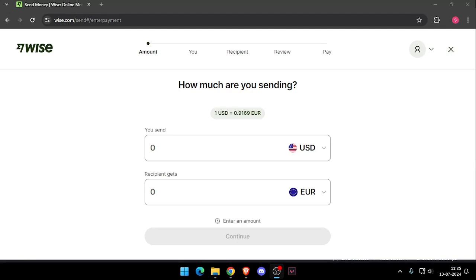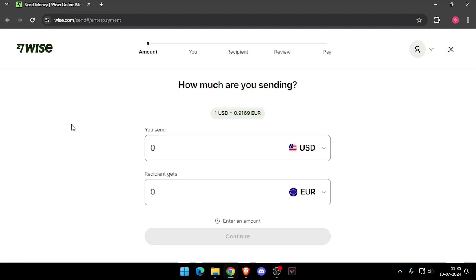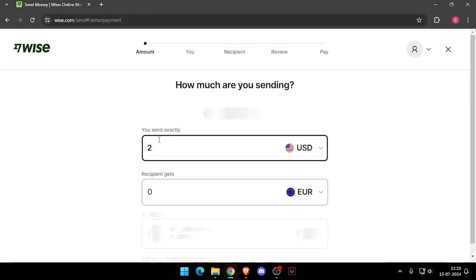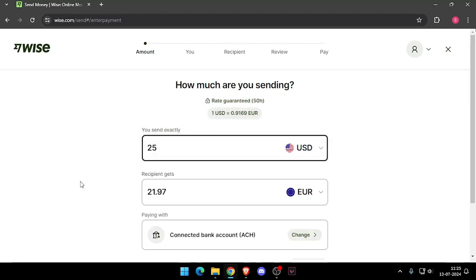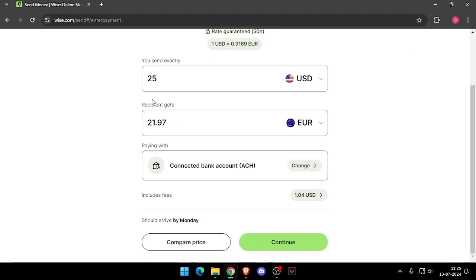You can do this either online or by downloading the Wise app. Once you've made the account, you will see this screen, and then you have to enter the amount that you want to transfer.